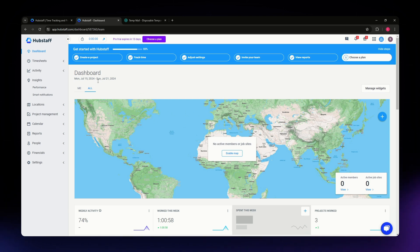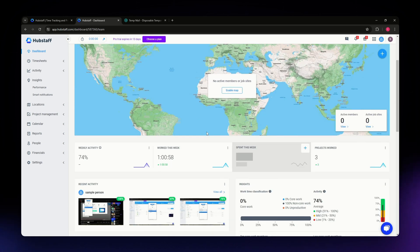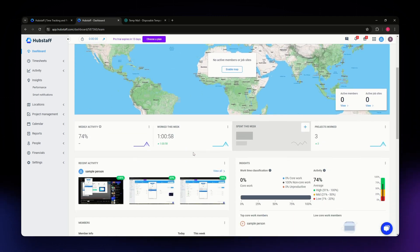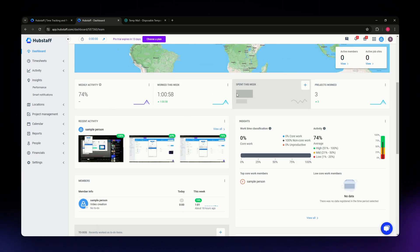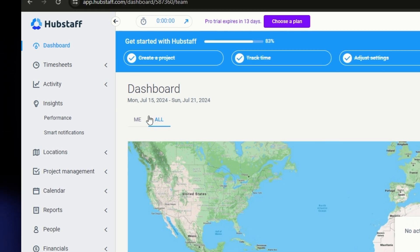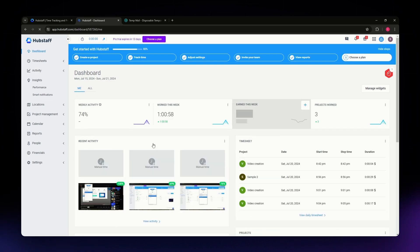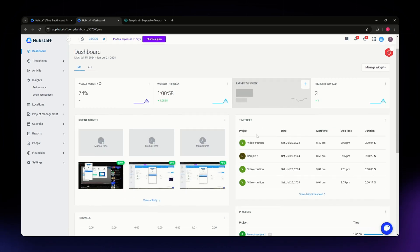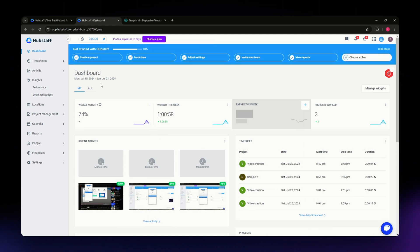Once you've logged in, you'll land on the dashboard. You'll see different reports and actions here, such as weekly activity and work this week. On this section you'll also see a 'Me' option — click on it to see your progress. If you're working on a current project, you'll find your timesheets and rates reflected there as well.